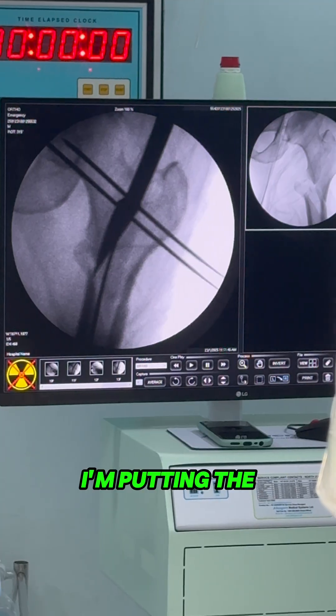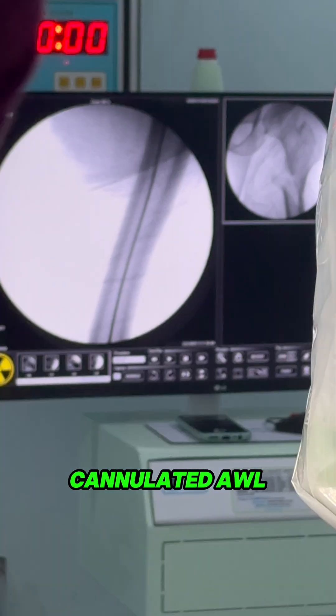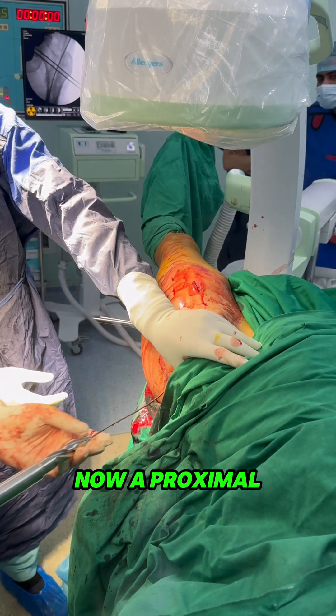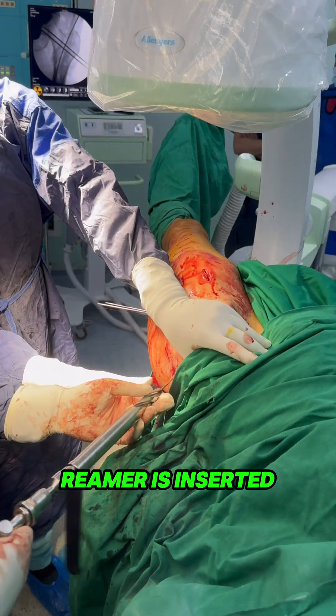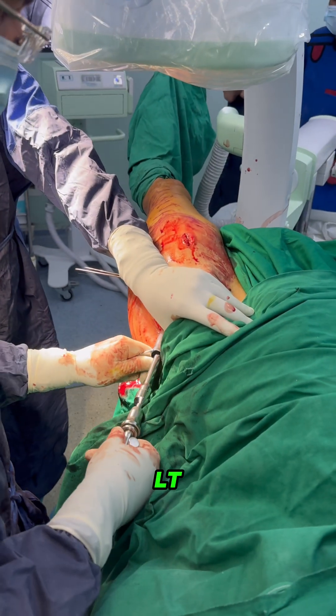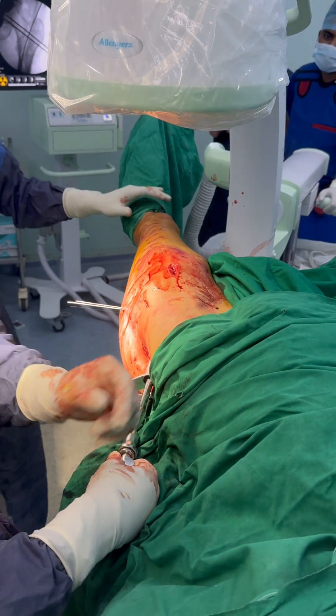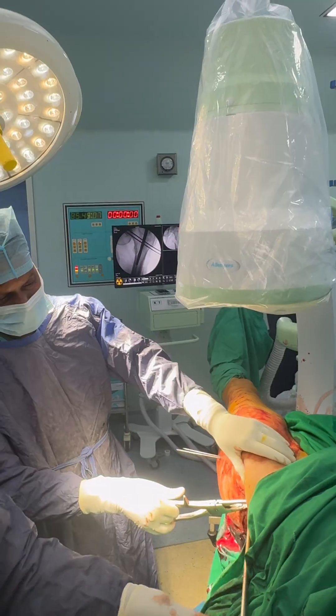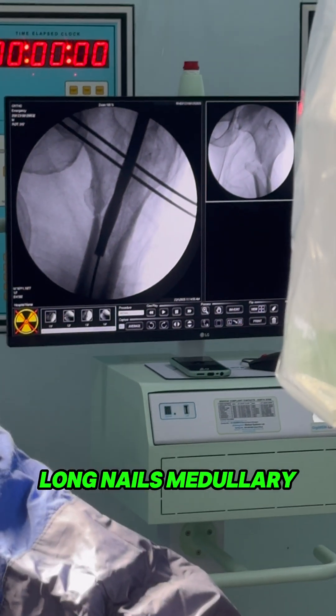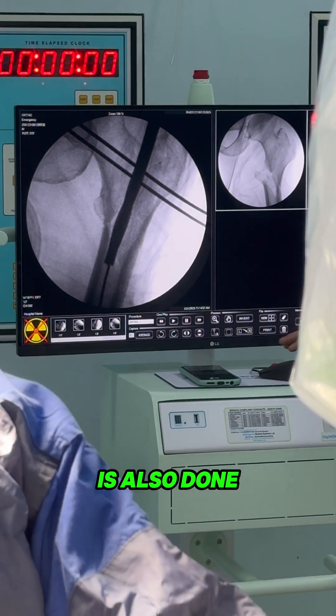Here I am putting the guide wire through the cannulated awl. Now proximal reamer is inserted and reamed up. In case of long nails, medullary reaming is also done.